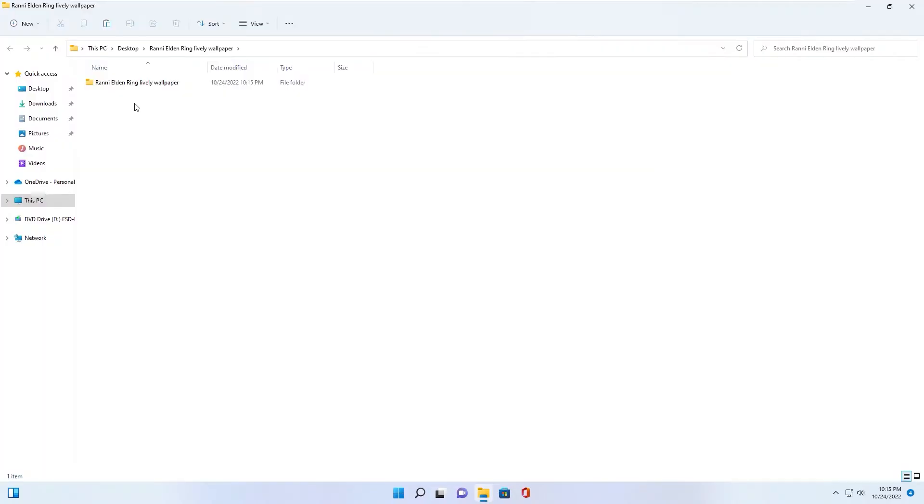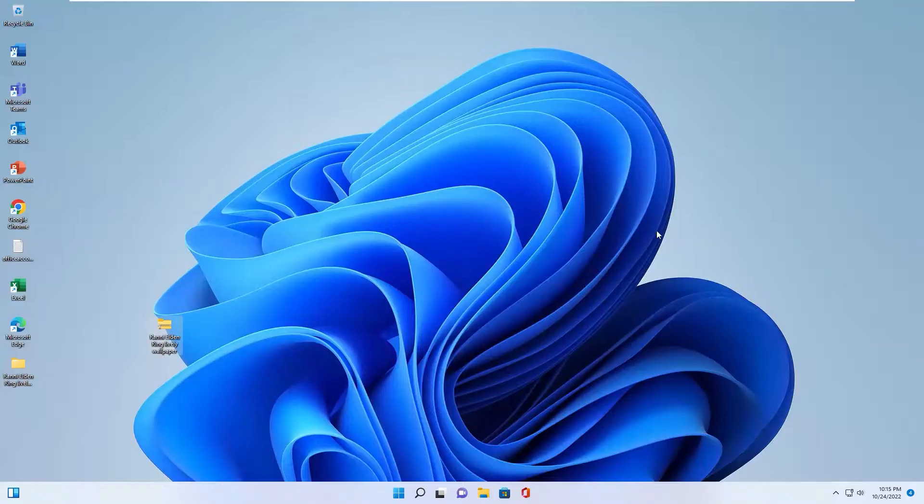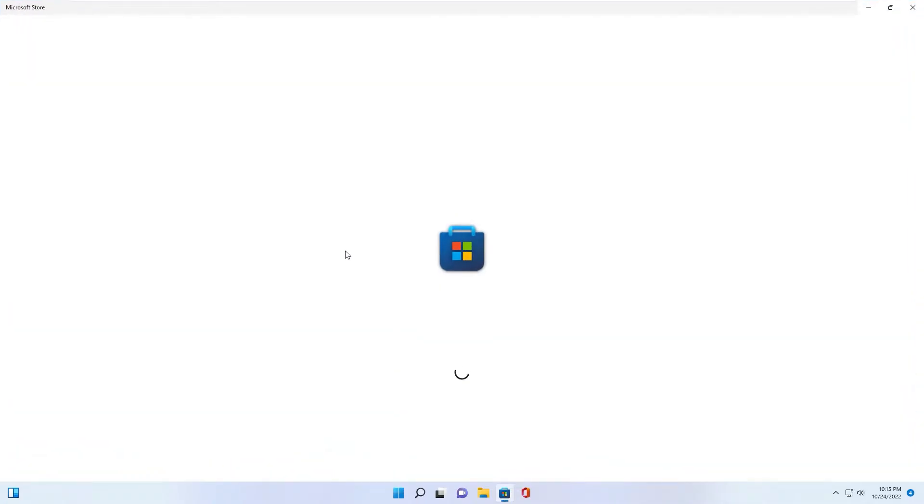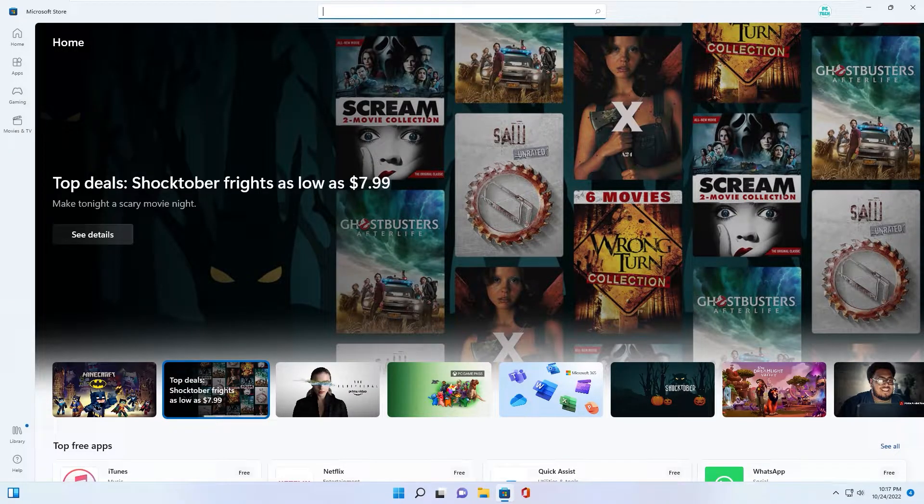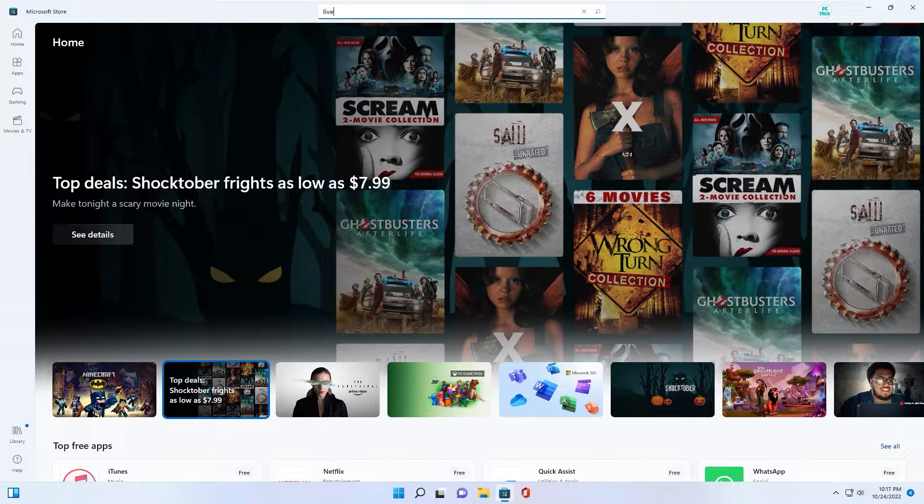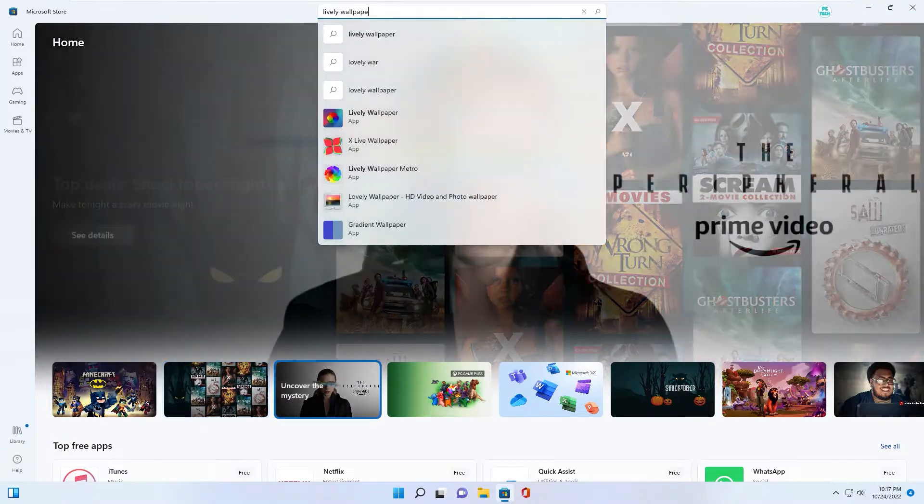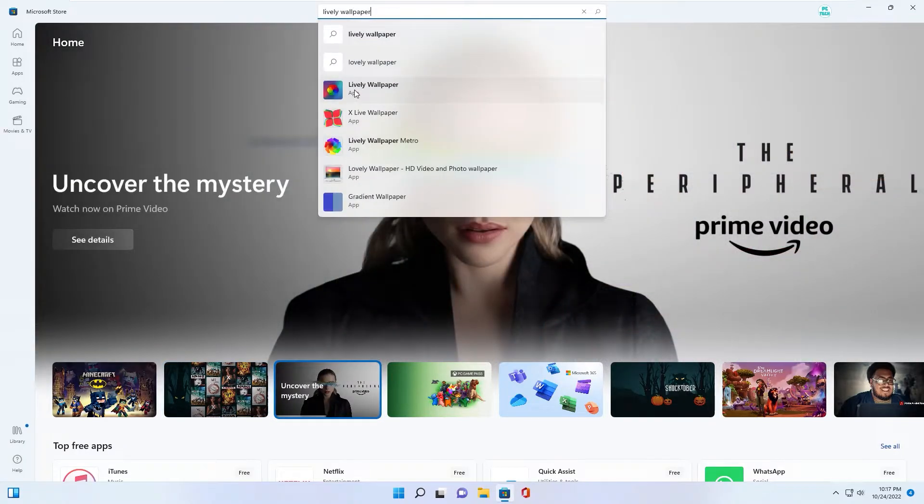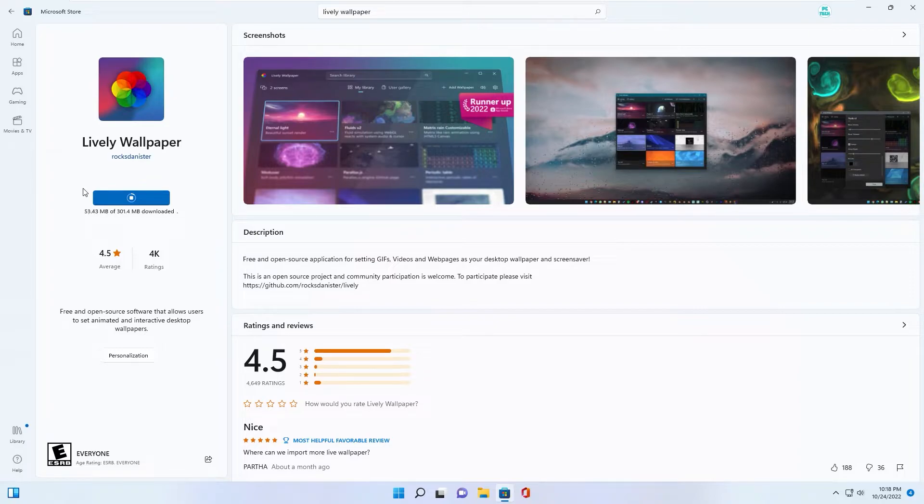You have a folder, inside the folder have a live wallpaper file. Next step, you go to Microsoft Store. You find the app live wallpaper. This app will support setting up live wallpaper for your desktop.